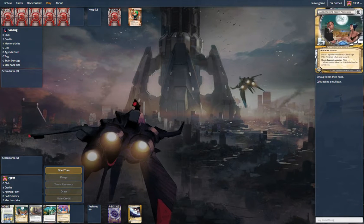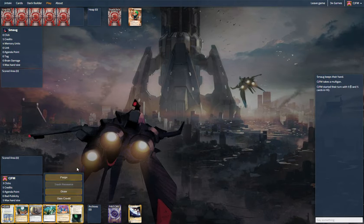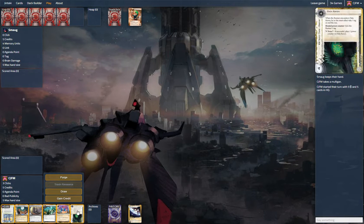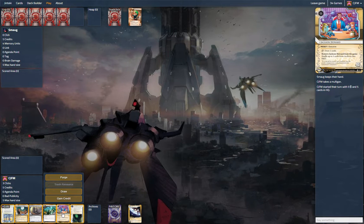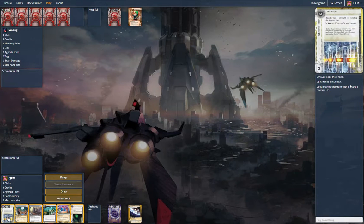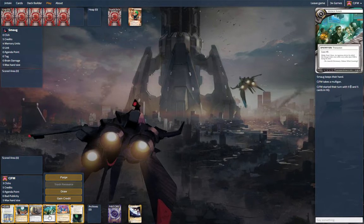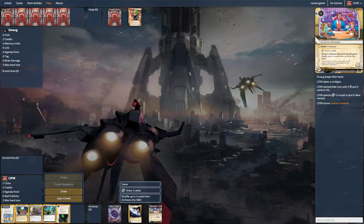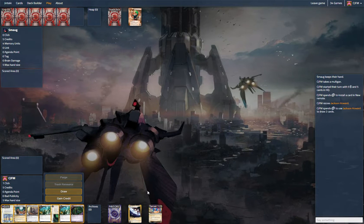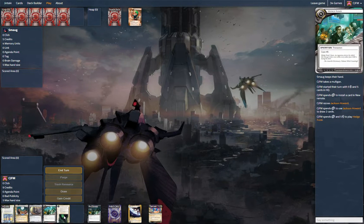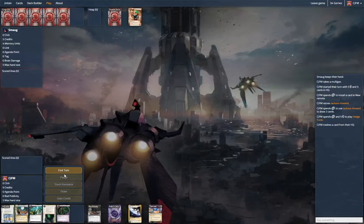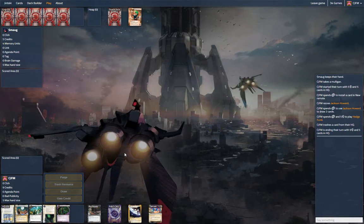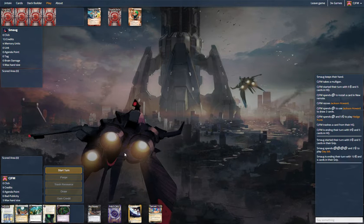This is marginally better. I think what we're going to do is, this is not a good ice for us. We're going to draw, and we're going to gain some money, and toss out this. And hopefully we don't get legworked first turn or siphoned. We might get account siphoned. Oh, just a day job.